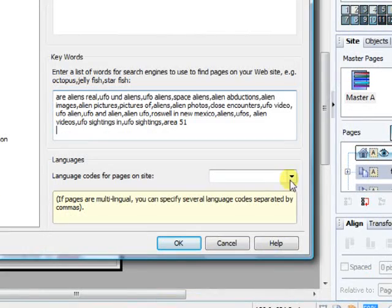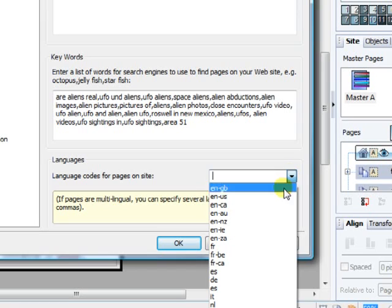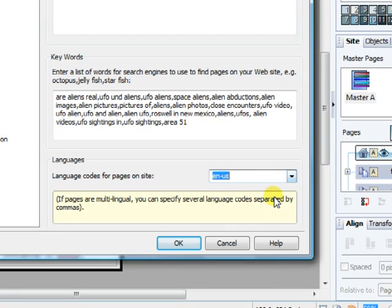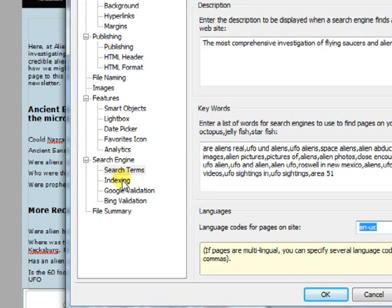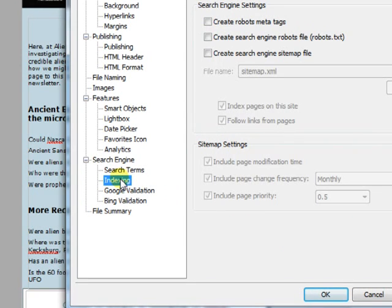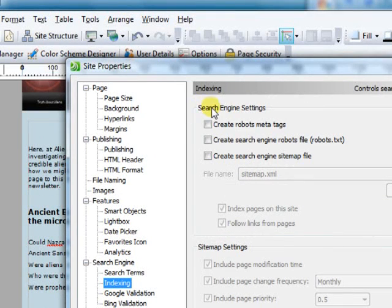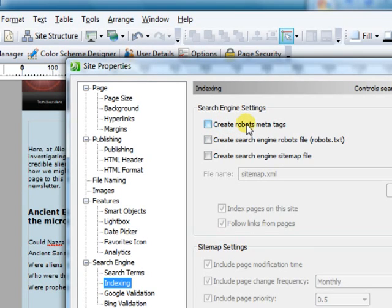Be sure and select the language. Now we want to go down to indexing and we would want to create our search engine setting. We're going to create a robots meta tag.